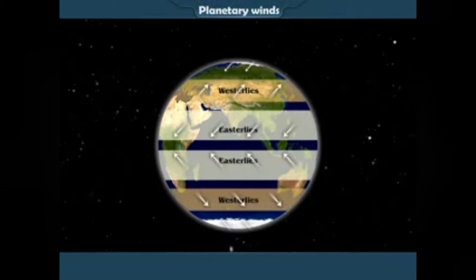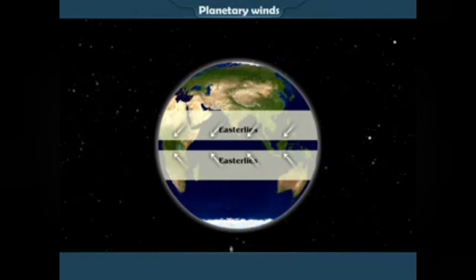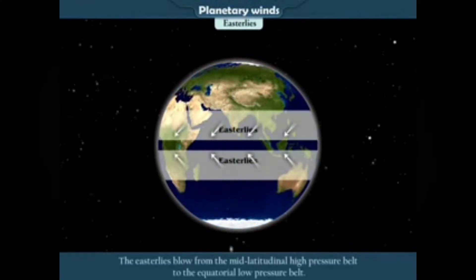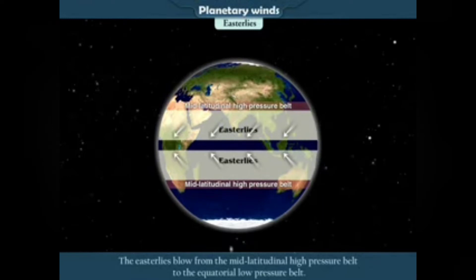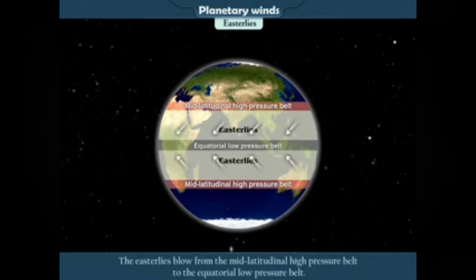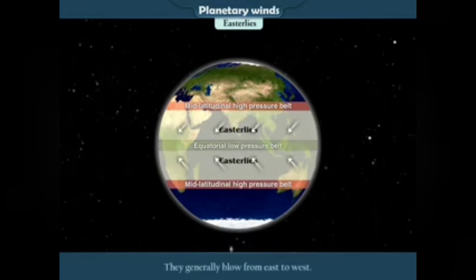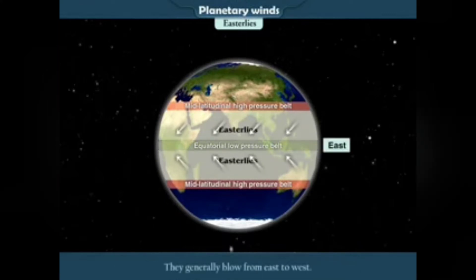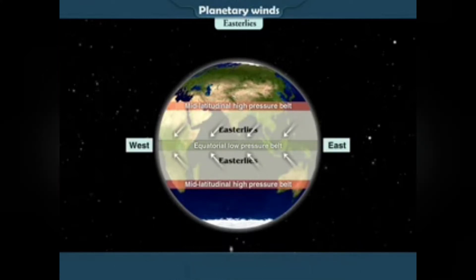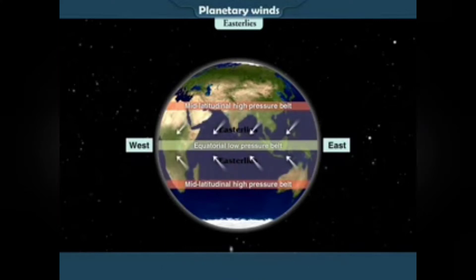a) Easterlies: The Easterlies blow from the mid-latitudinal high pressure belt to the equatorial low pressure belt. They generally blow from east to west. That is why they are called the Easterlies.